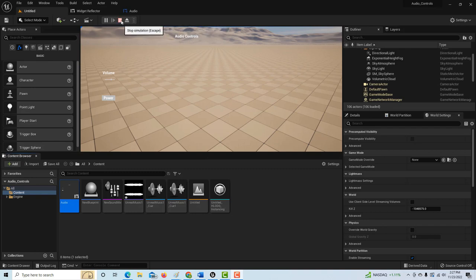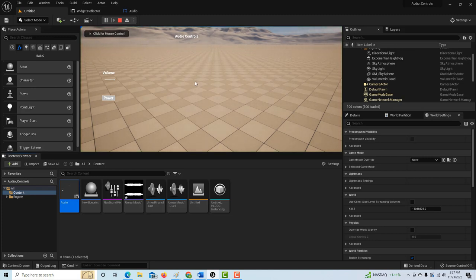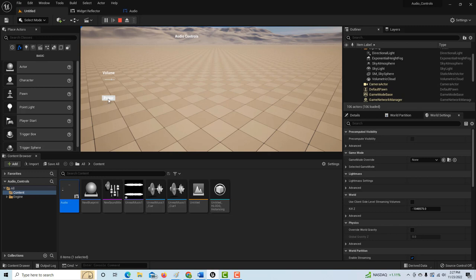It'll say 'Audio Controls,' and if I hit play the music starts playing. If I drag the volume down, the volume goes down and I can control that. I also have this power switch — it basically gives the appearance of turning it off, and hitting power gives the appearance of turning it on. You'll see why I say 'gives the appearance of.'